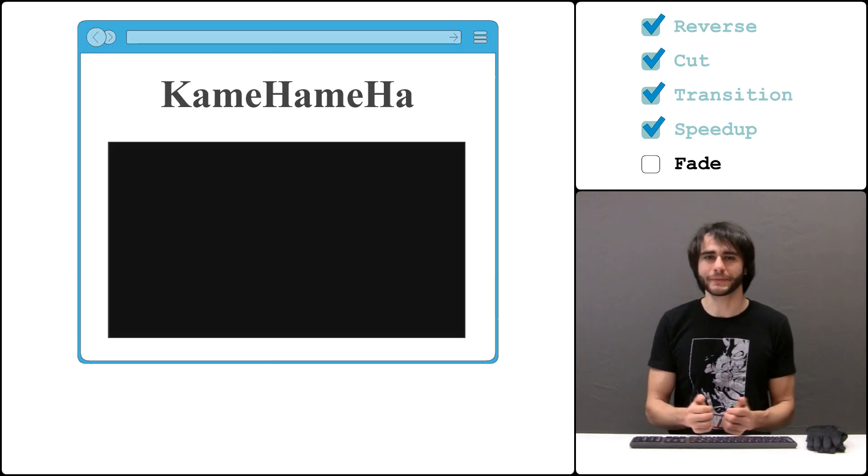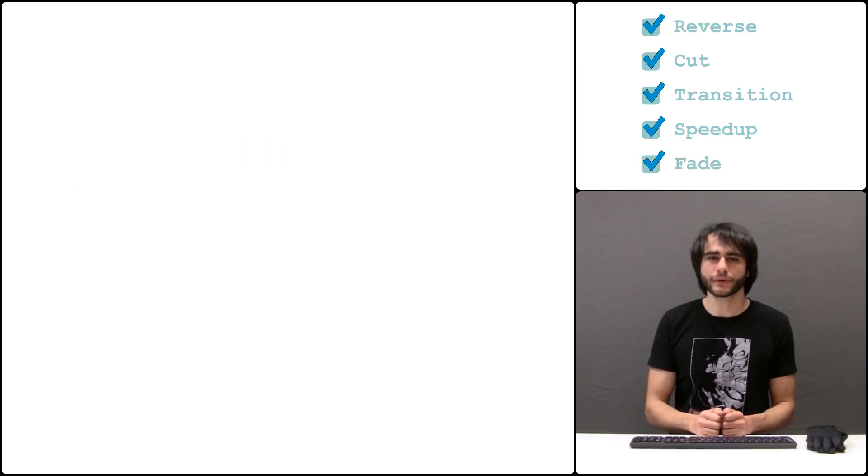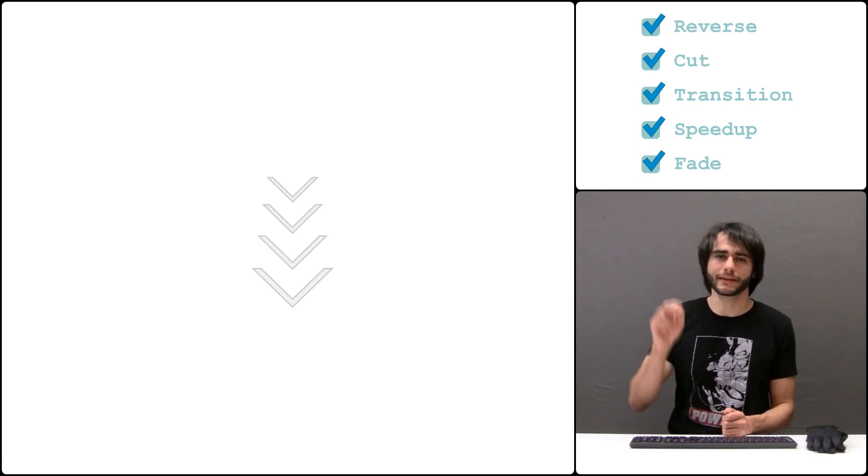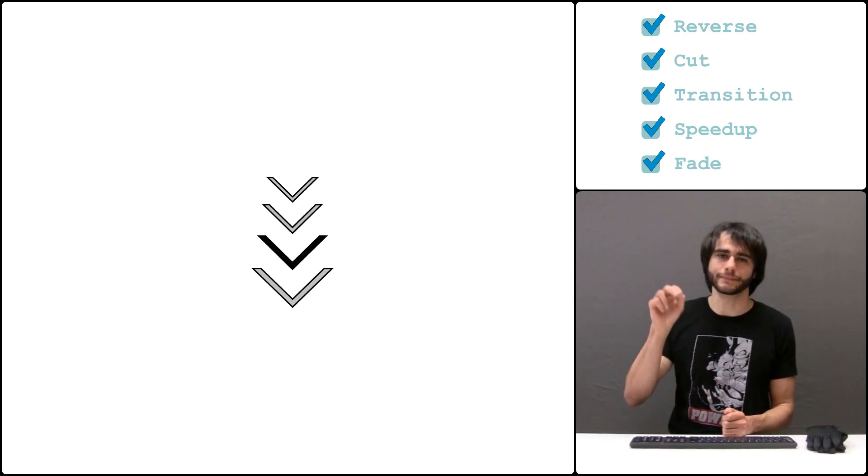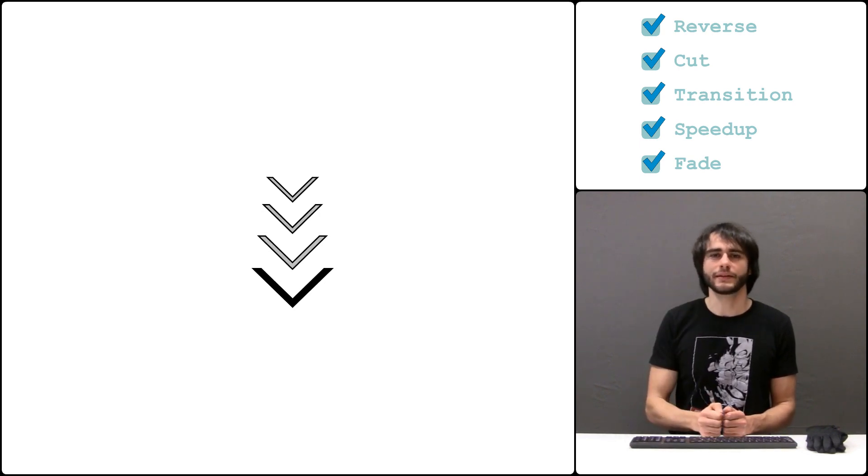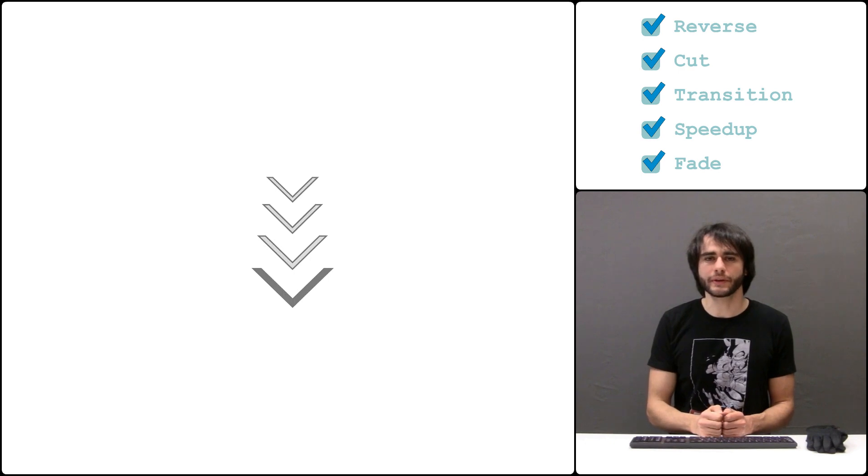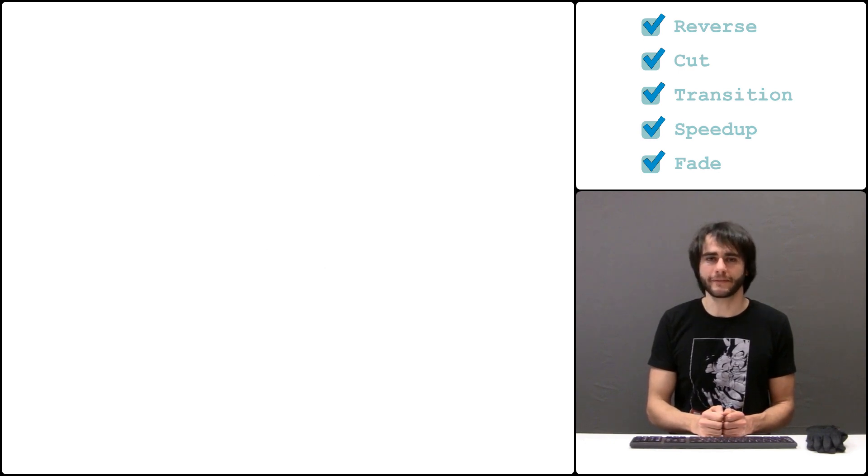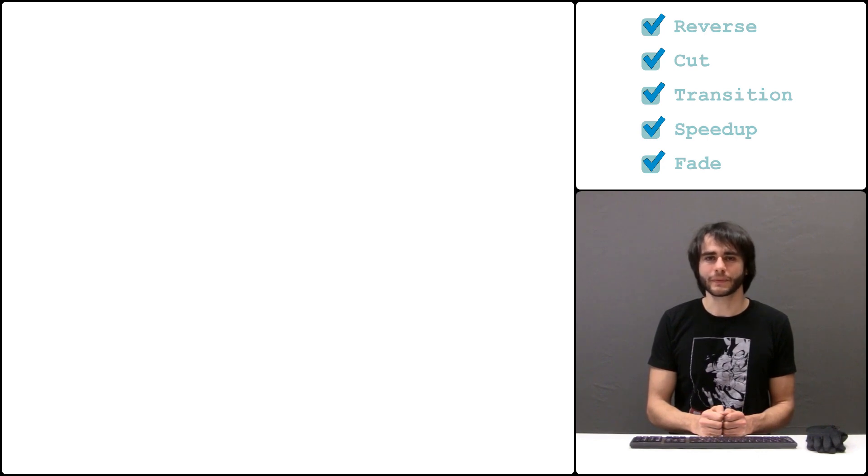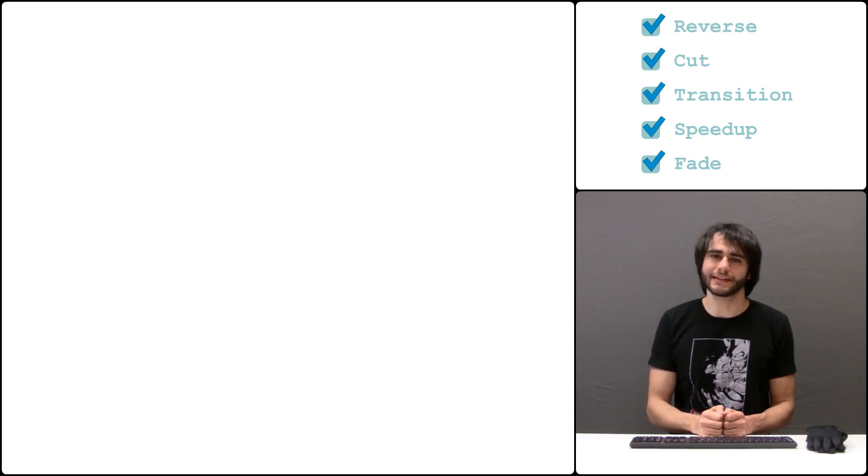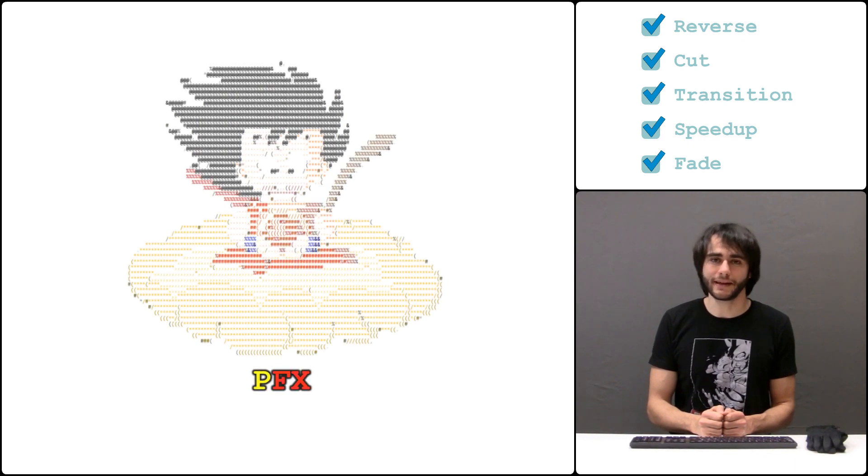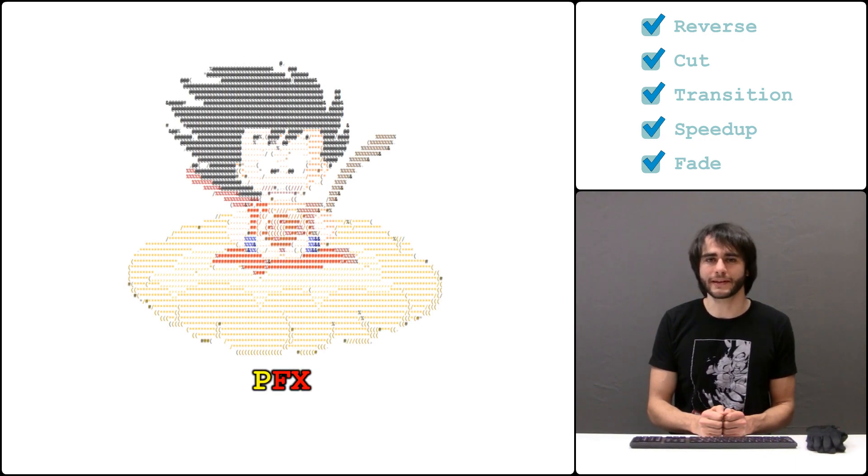And that's it. You can get the source code and the sample video files from a link in the description. This source code has also an extra additional effect and the first who can tell me what it is and how I made it will not get a shoutout at the next video but at the end of the Dragon Ball PFX series.